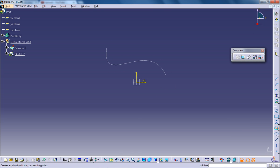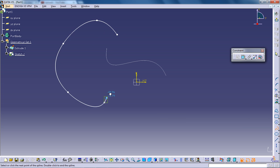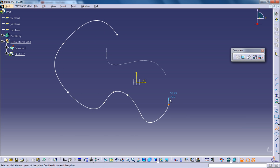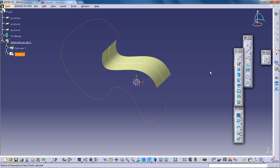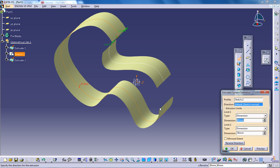Say you have another sketch like this. Come out of the sketch and give the extrusion.